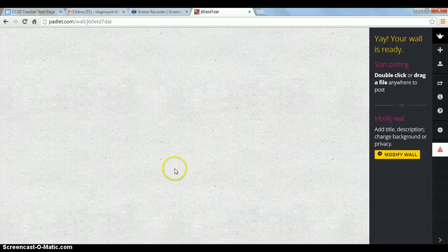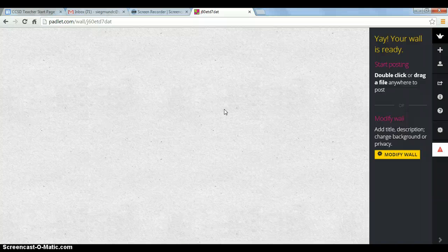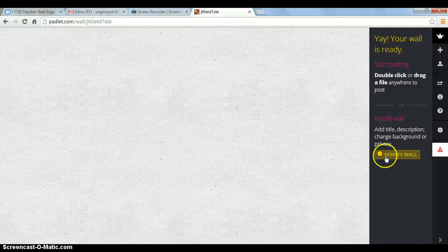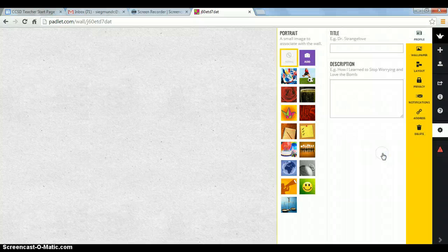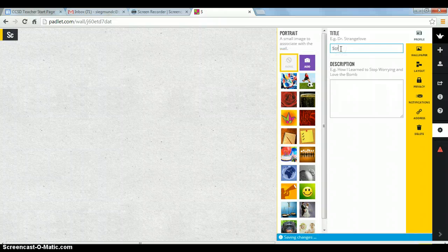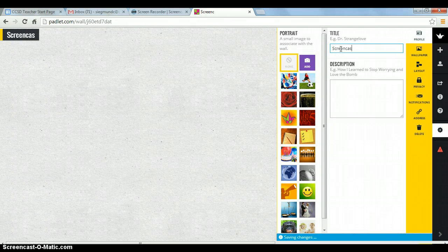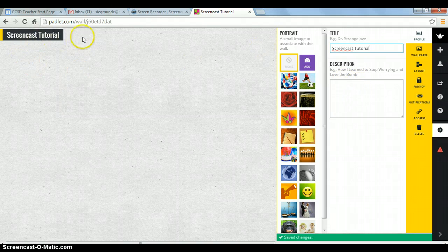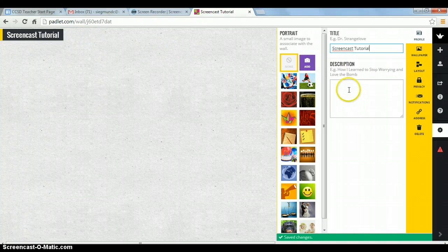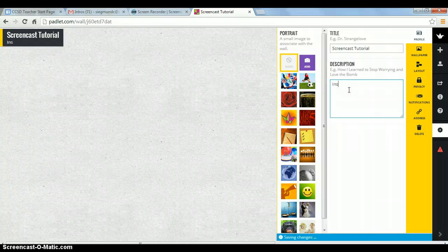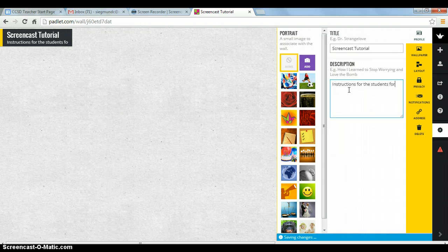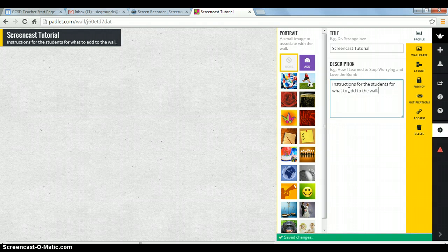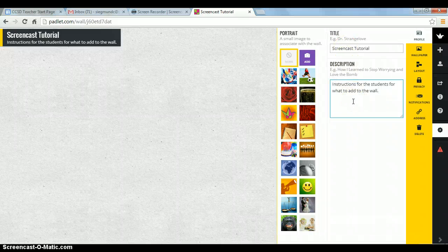So right now we have a blank canvas, and there are many things we can do to our canvas. So the first thing I want us to do is we're going to do a background. And we're going to modify this wall in many ways. So this little gear icon is how you're going to make changes to your wall. So we're going to modify this right here. We're going to give it a title. And you see as I'm typing, this is going to be the title of your actual wall. And then in the description, we can put instructions for the students for what to put on the wall. This is where I would put my very detailed instructions for adding to the wall. So we have set the title, and we've described what's going to be on our wall.